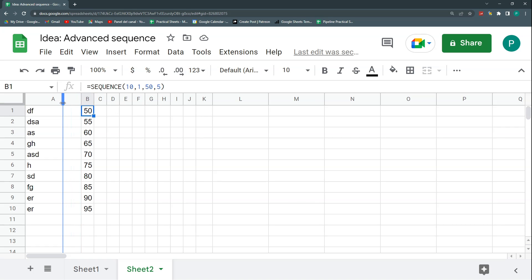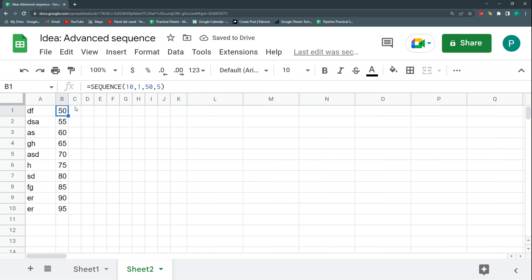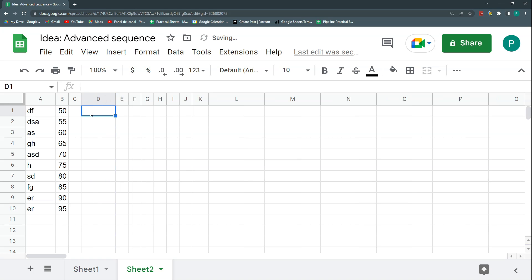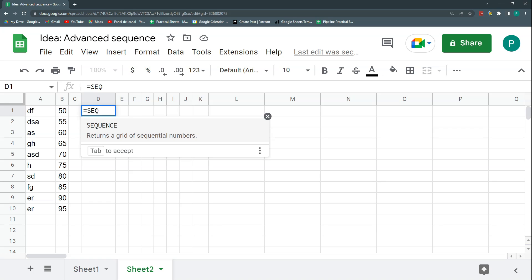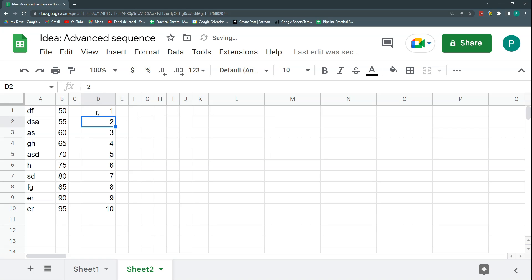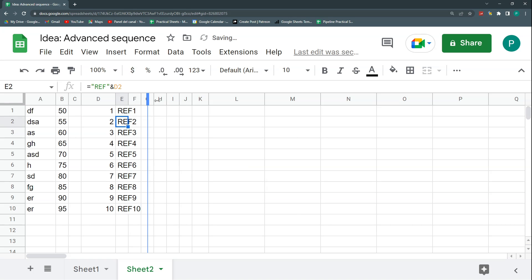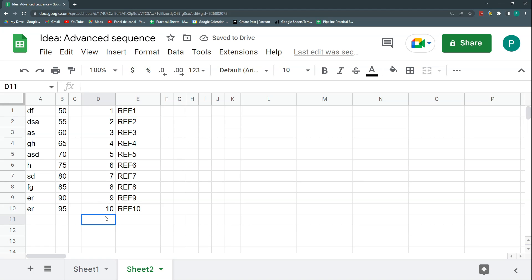That's what SEQUENCE can do out of the box, but the real power is when we mix it with ARRAYFORMULA. For example, suppose I want to output 'Ref 1', 'Ref 2', 'Ref 3' up to 'Ref 10' — a number at the beginning or end of a text string. We already know how to generate the numbers with SEQUENCE. One way is to use concatenation: put 'ref' in quotes, add an ampersand, and append the SEQUENCE.